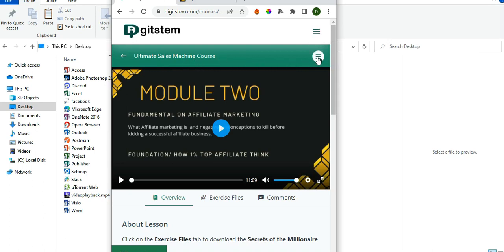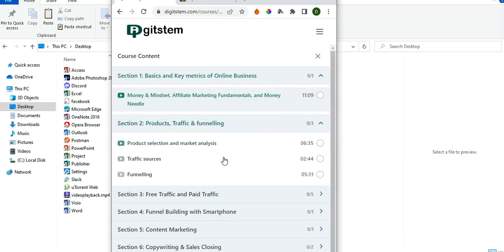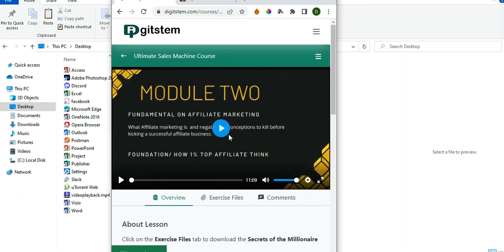The menu button you'll be using to move to the next lesson is the one attached to the Ultimate Sales Machine. When you click on it, it will display the lessons available so you can navigate from one lesson to the next. For example, click on the first lesson and it takes you to the lesson page with a video loaded. Click on the Play button to begin.